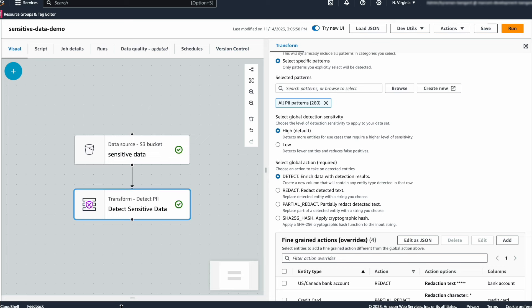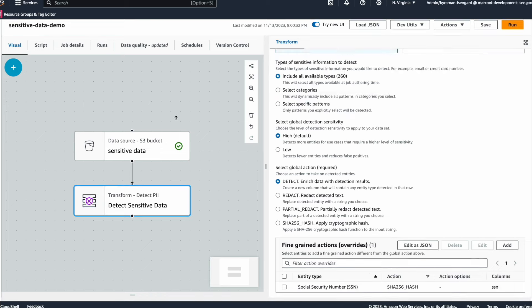You just watched how easy it was to detect sensitive data in Glue Studio. Try this capability and share your feedback with us. Thank you.